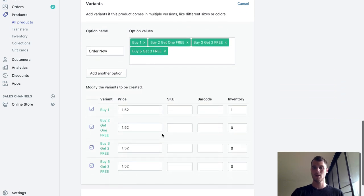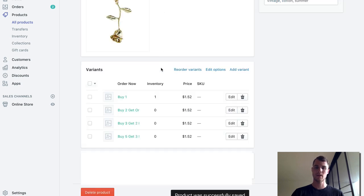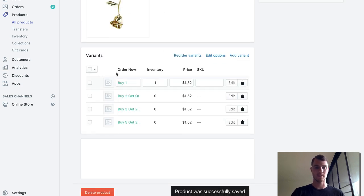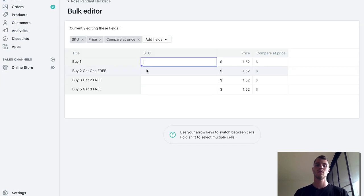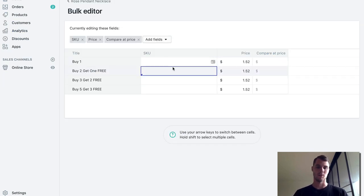So what we're going to do is go over here and hit save. The last thing that we're going to want to do is select this button that's going to select all of them, and hit edit variants. This is going to bring us over to this area where we can actually edit the price.